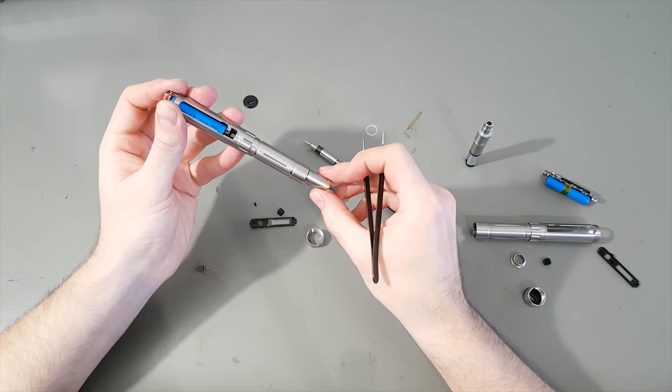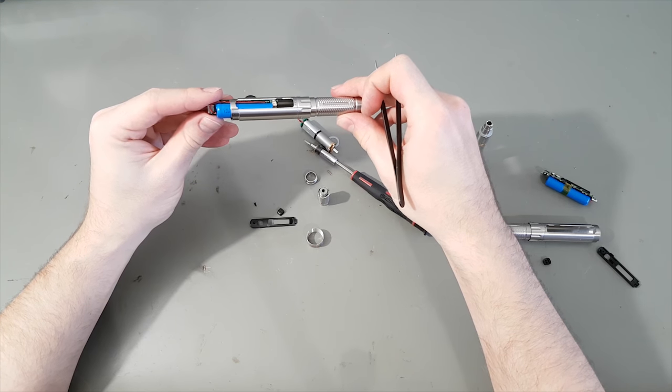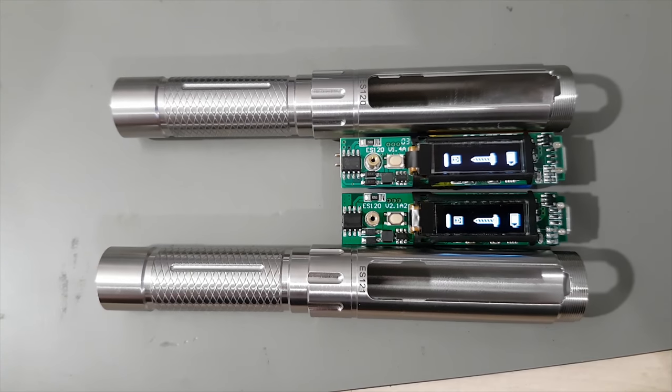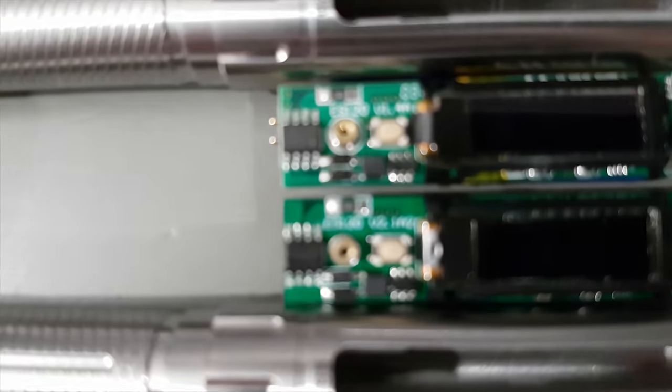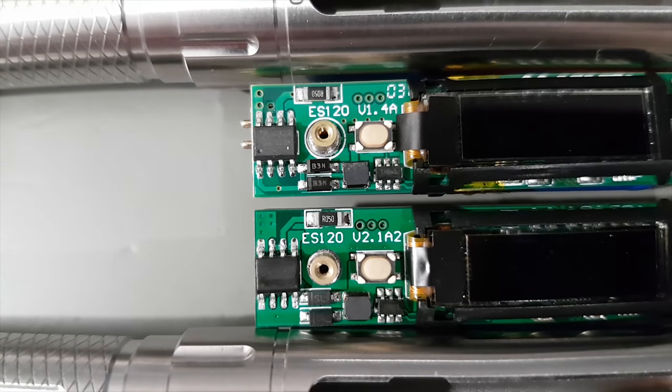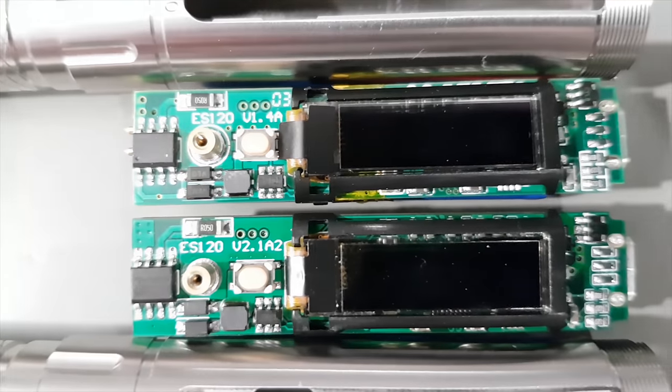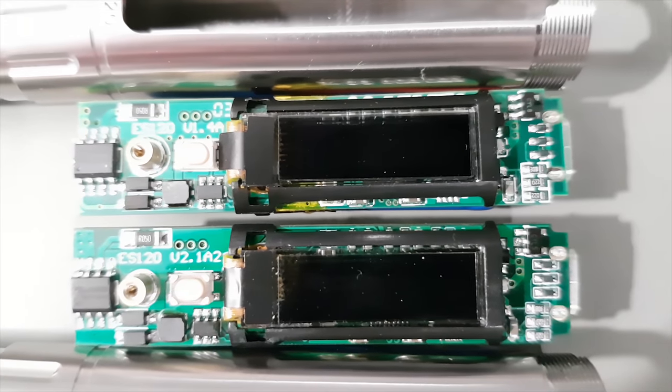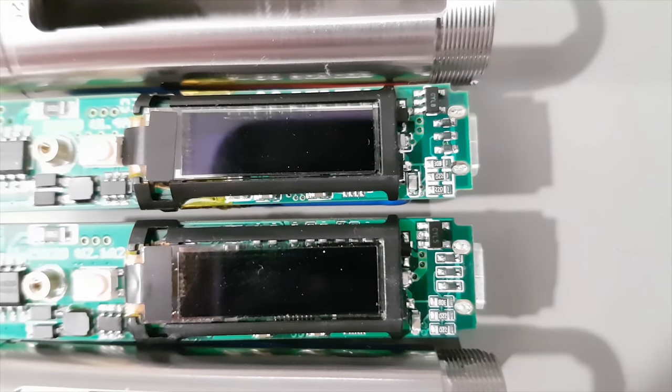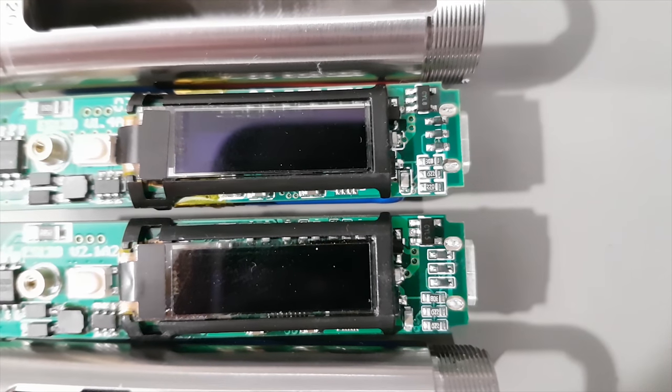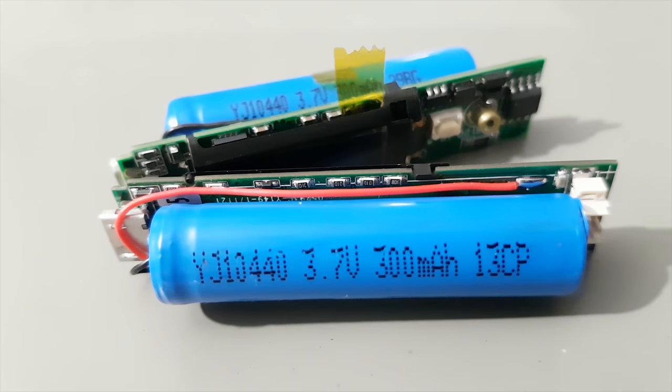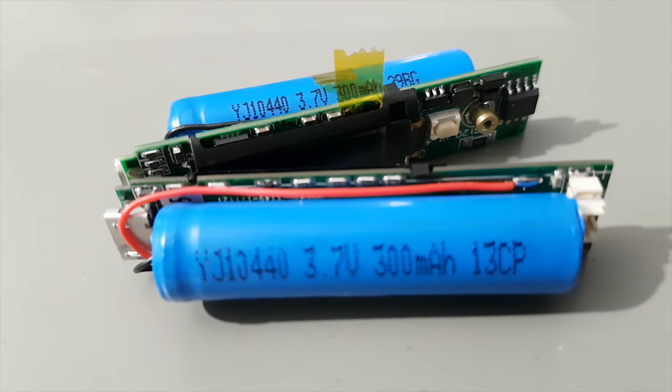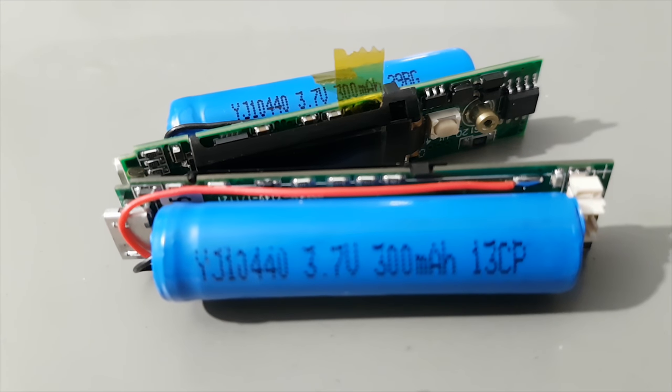Instead of spring-loaded pogo pins the upgraded version now has a detachable cable to connect the motor to the electronics. I can't see any other differences on the controller board. The batteries are also equivalent I think.